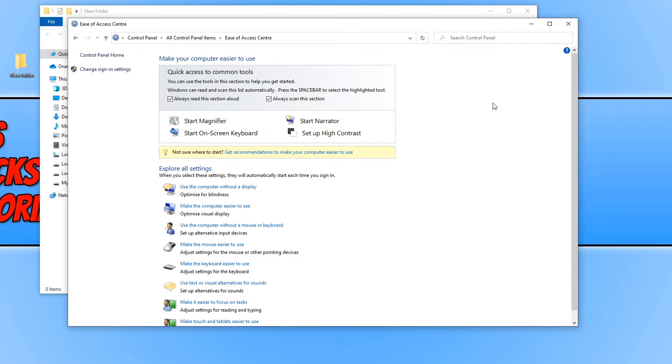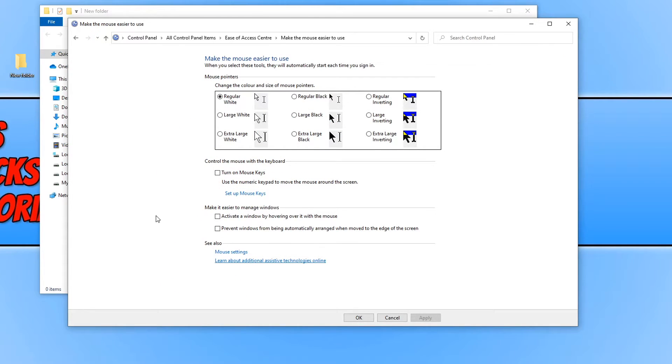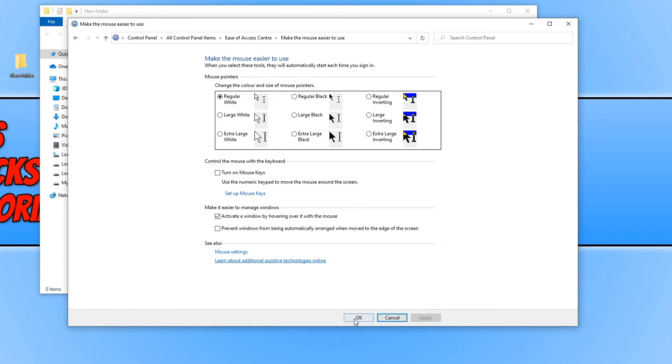Now click on make the mouse easier to use. You need to click on activate a window by hovering over it with the mouse and click apply and OK.